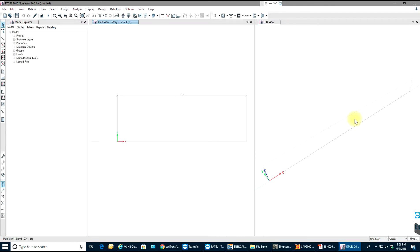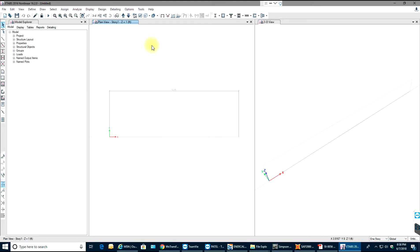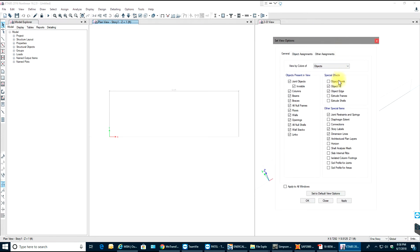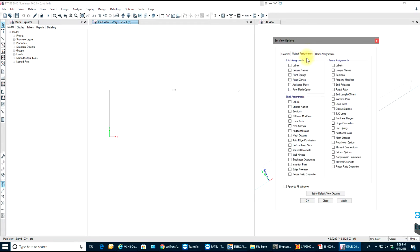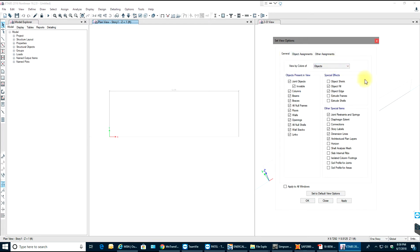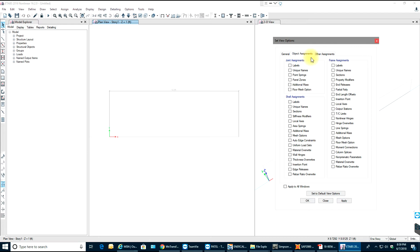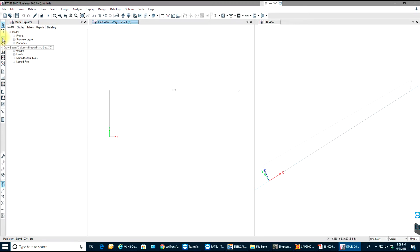You should be seeing the grid. First we can go to set display options and see what we want and what we don't want. You can see joint objects, columns, beams — everything is good. Object assignments look fine, and we're ready to draw the beam.